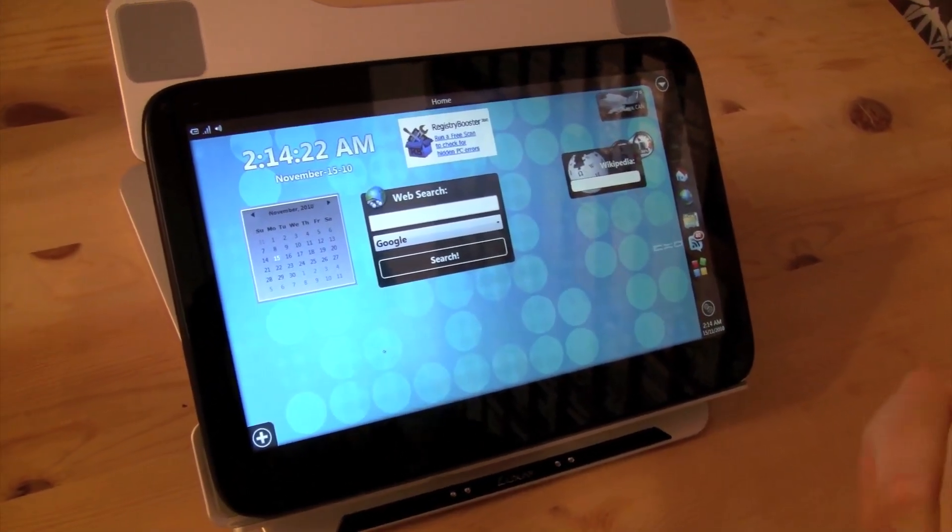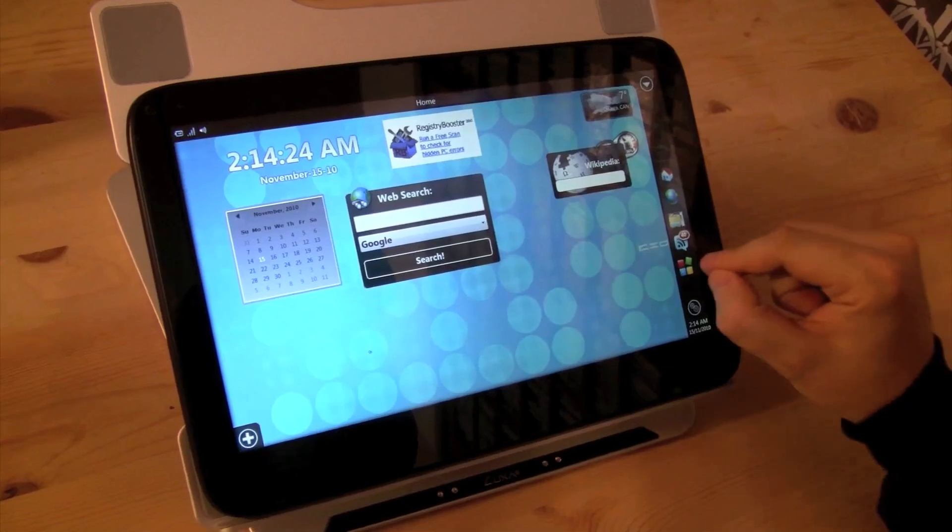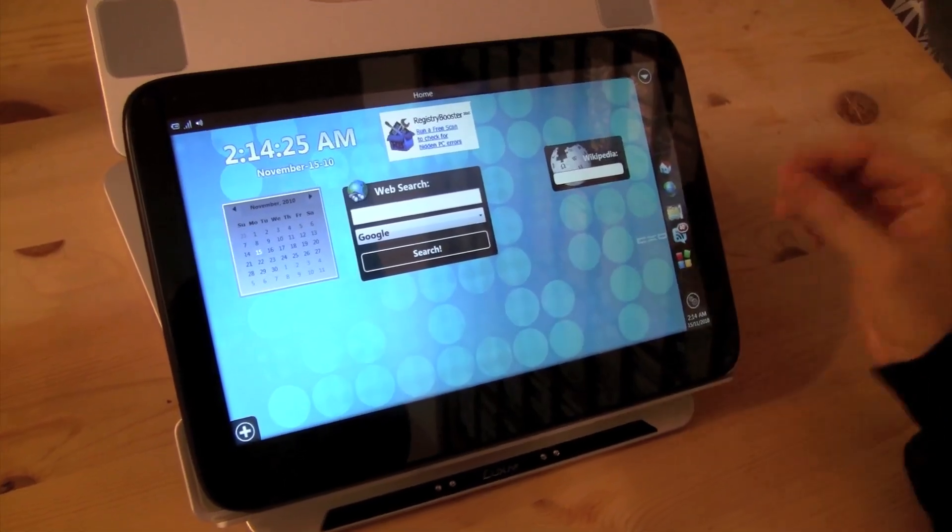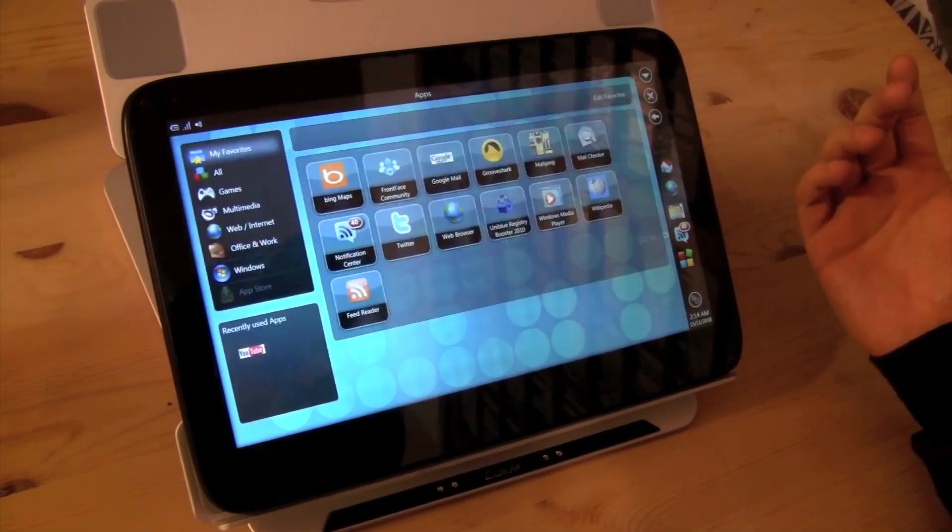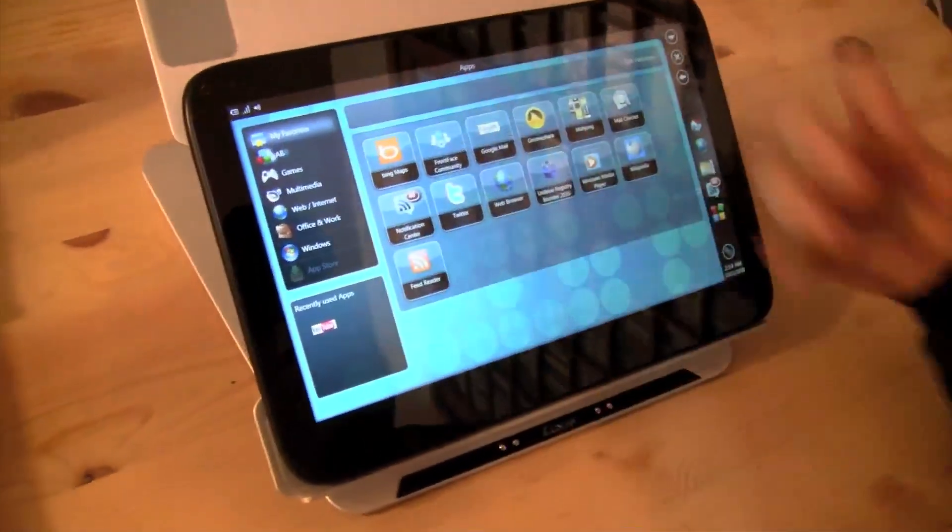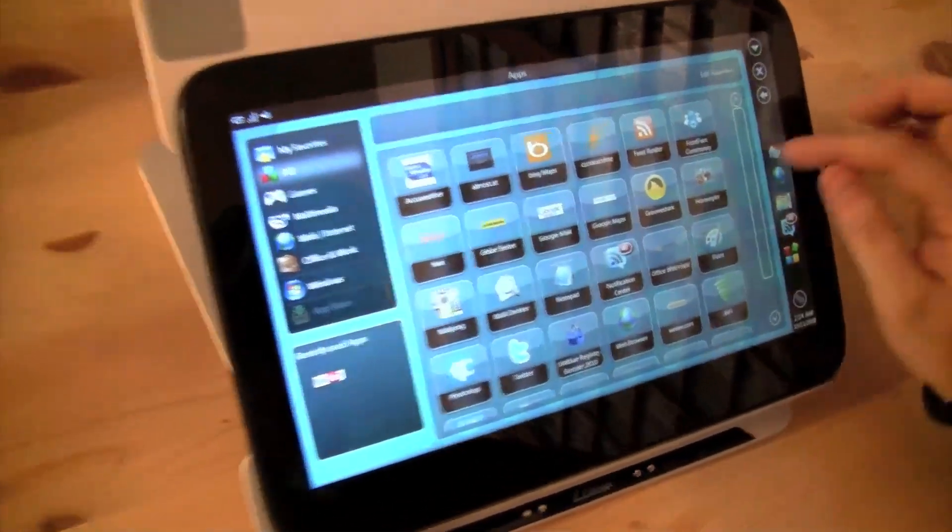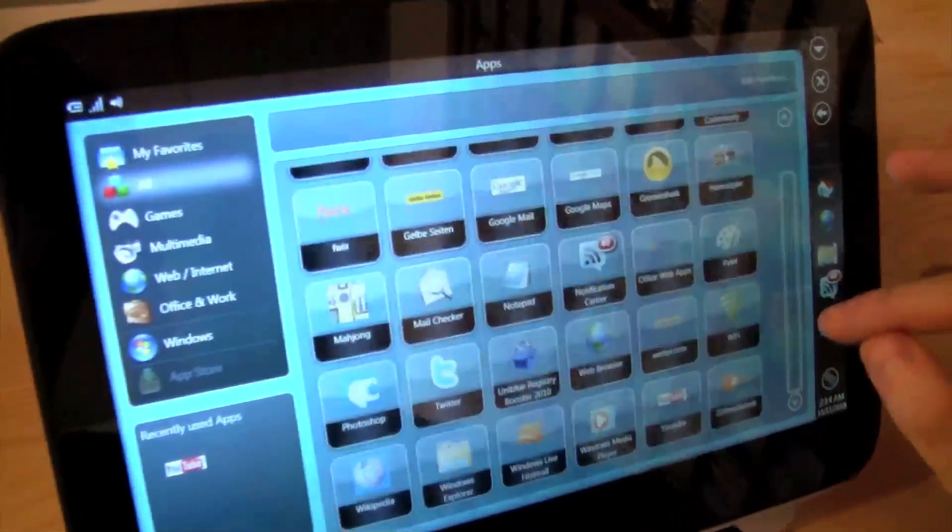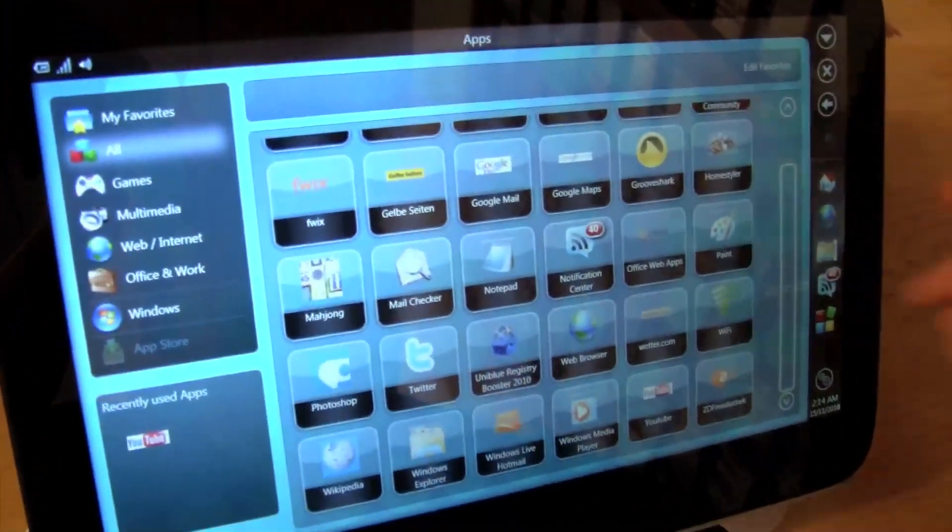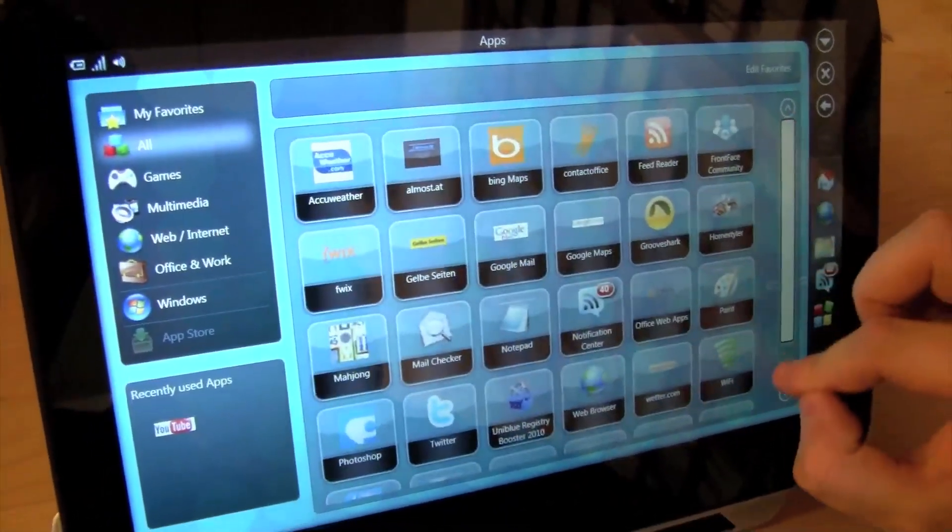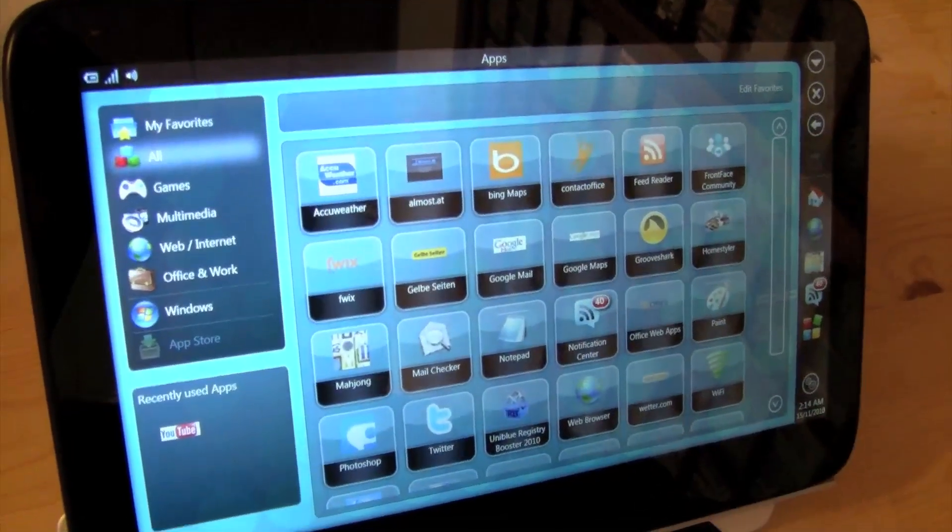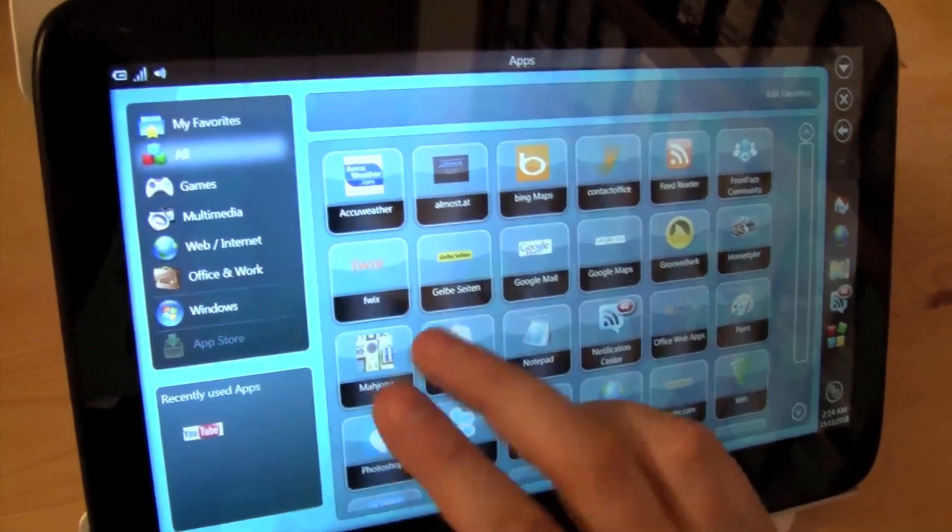So how about switching over to some apps? I'm just going through the menus right now so you get a little feeling of the performance. And also when I'm scrolling up and down over here. And let's try this Mahjong game.